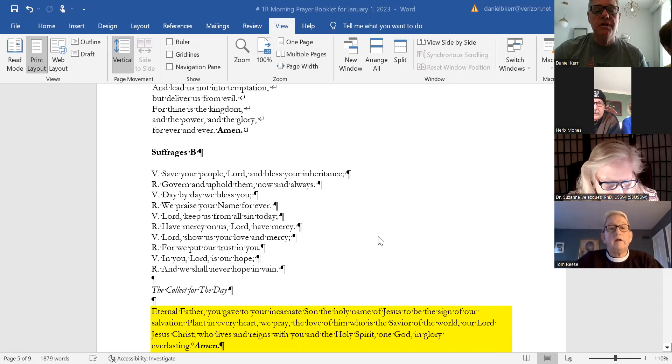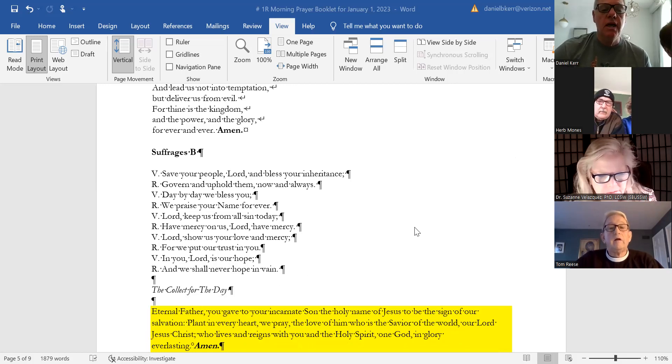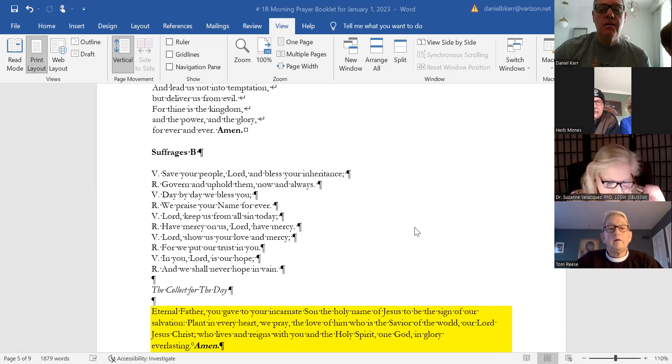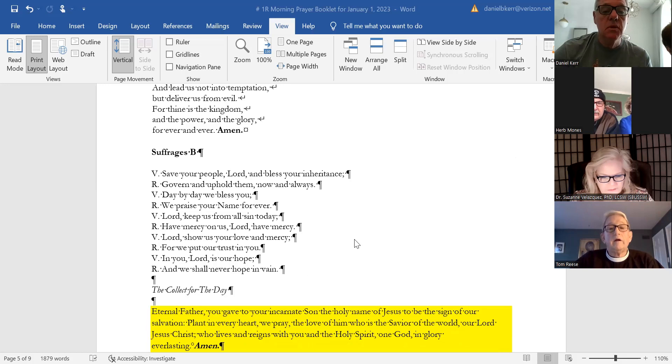And if you could help with the suffrages. Save your people, Lord, and bless your inheritance. Govern and uphold them, now and always. Day by day we bless you. We praise your name forever.